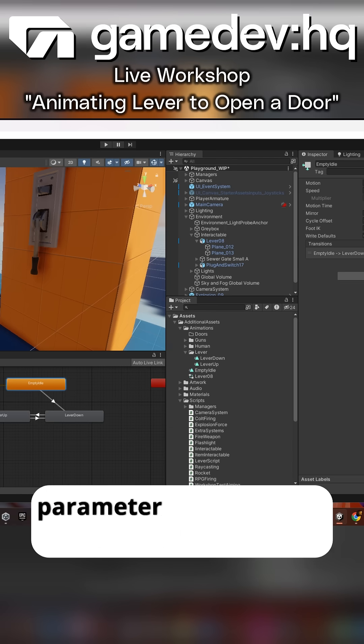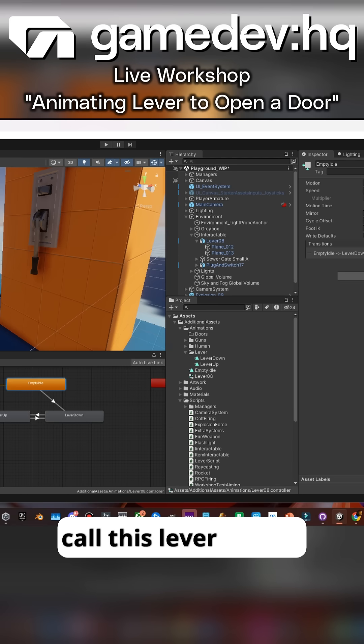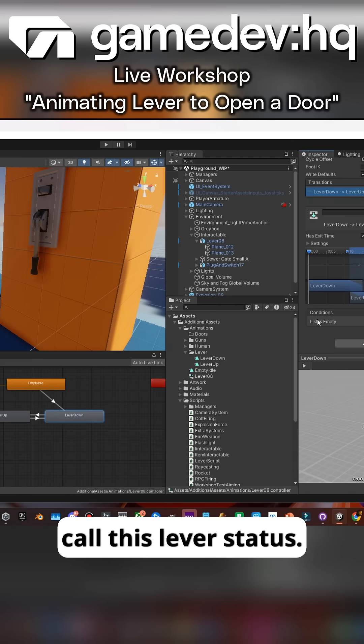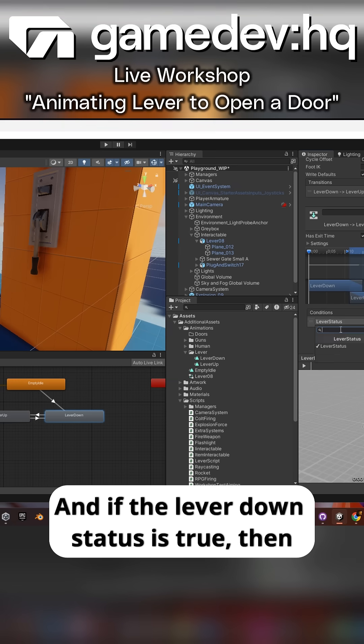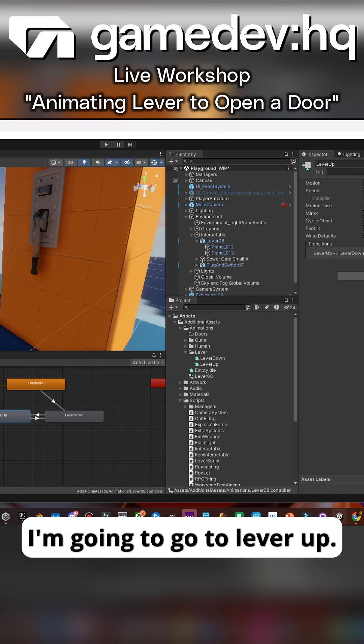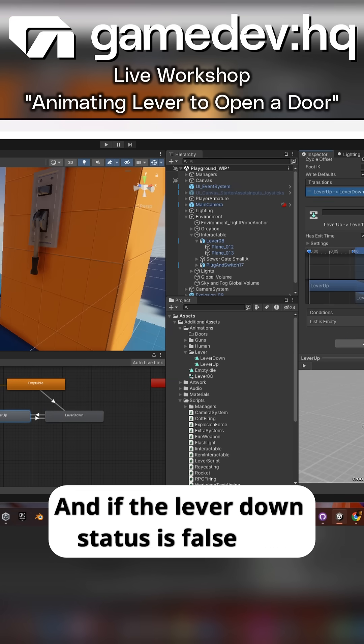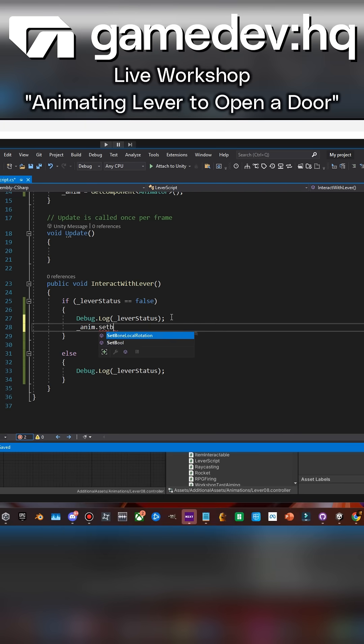Then I'm going to create a parameter called a bool and call this lever status. If the lever down status is true, then I'm going to go to lever up. And if the lever down status is false, I'm going to go to lever down.